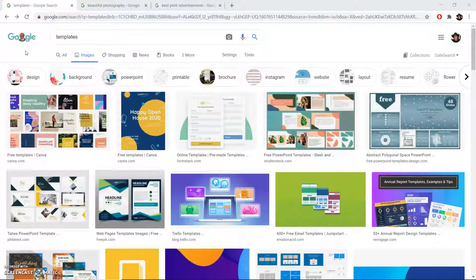The first search I recommend is for templates. As you can see here, there's a lot of different things that come up with this search.